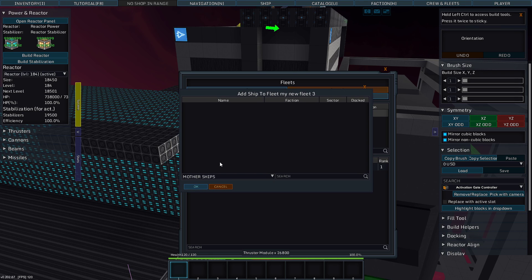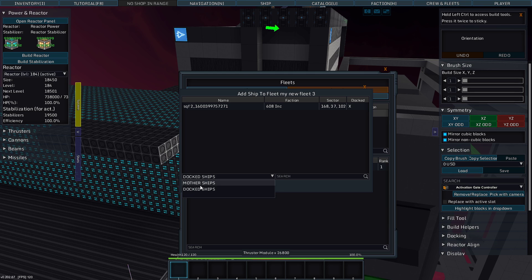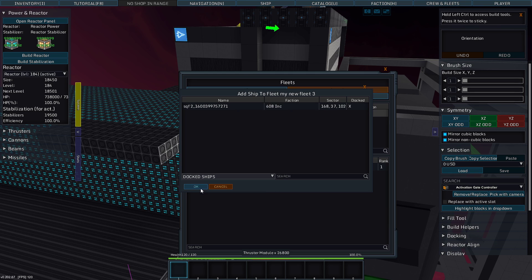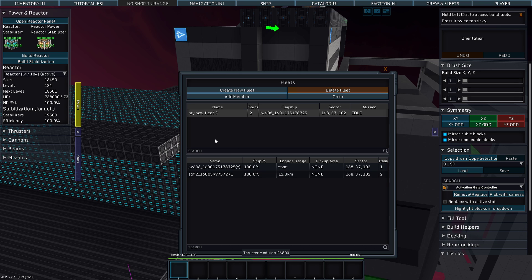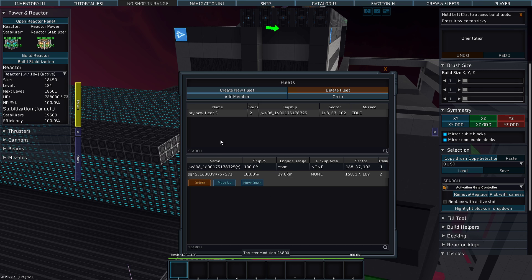Now, can I add a member? Oh, other ships. Ah, there we go. I can look at docked ships. I can add him to my fleet. All right.